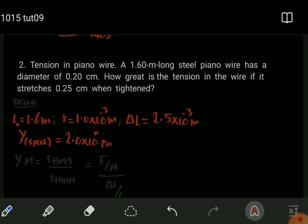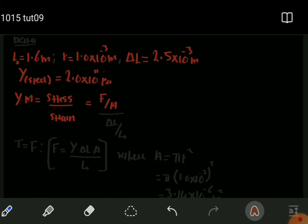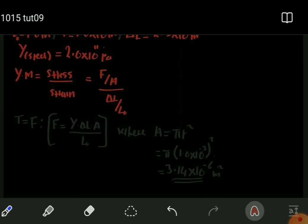We know the formula for Young's modulus. Based on the data, we can determine the force applied in stretching this wire. Young's modulus equals stress over strain, where stress is force per unit area and strain is the extension divided by the original length. We know the Young's modulus, we can obtain the area as pi r squared, the extension is given, and the original length is given.